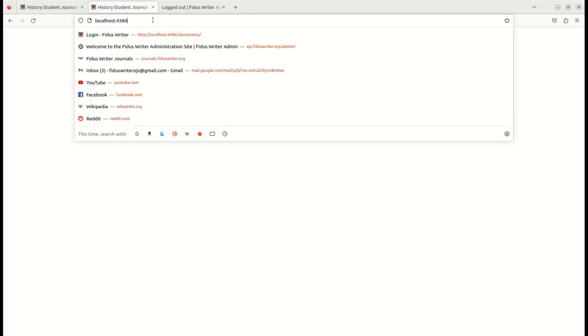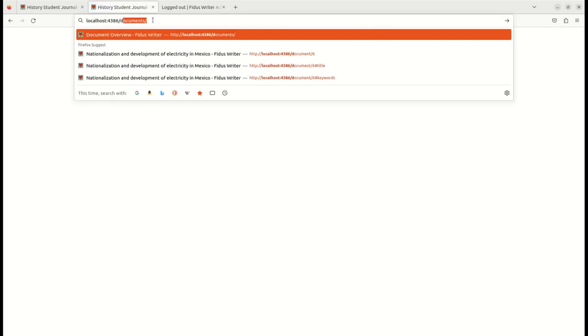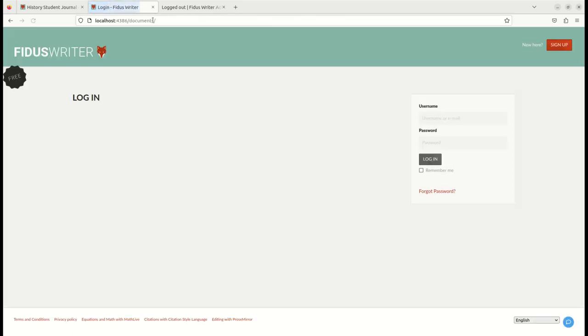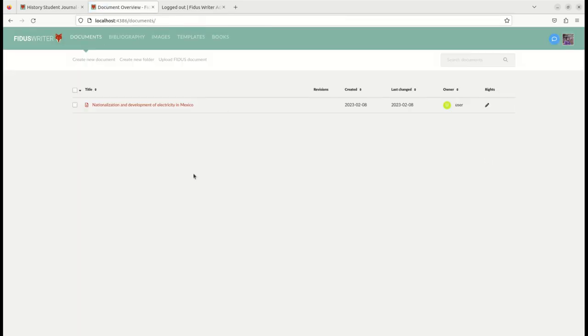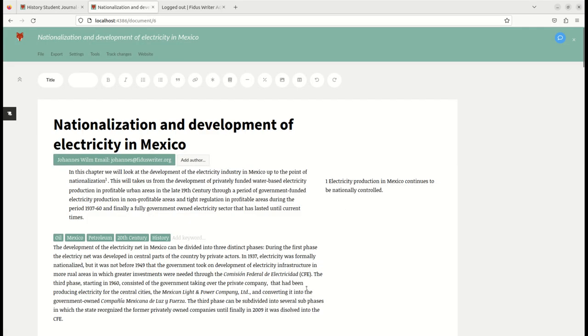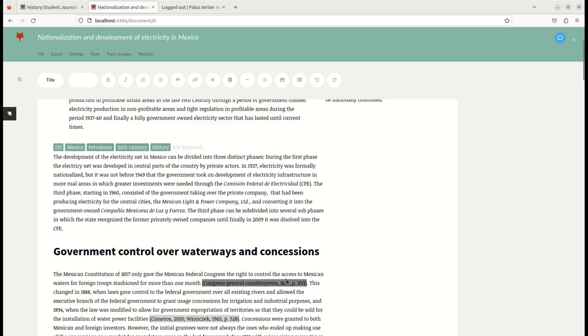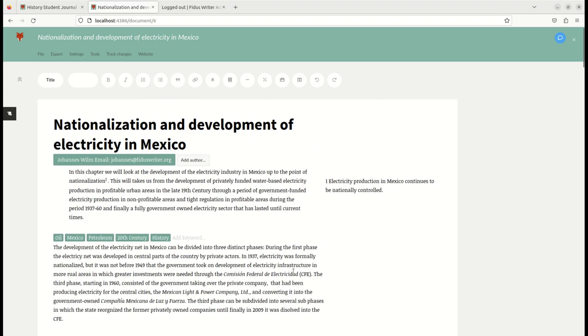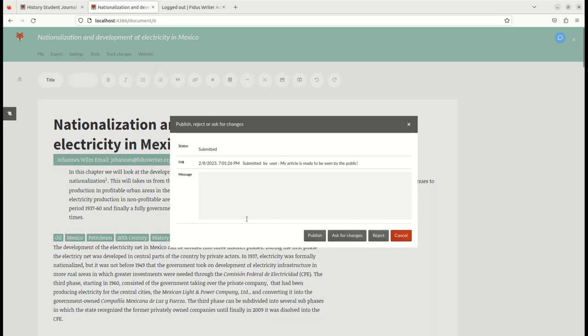So there you see, now the editor has obtained access to this document, can make any changes necessary, and once done, you can enter the same website menu but instead enter the option that's saying 'publish.' You can see there's a log message of when it was submitted.